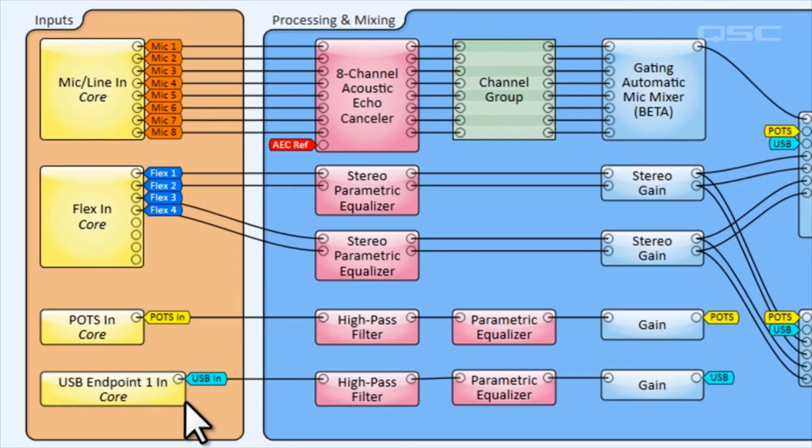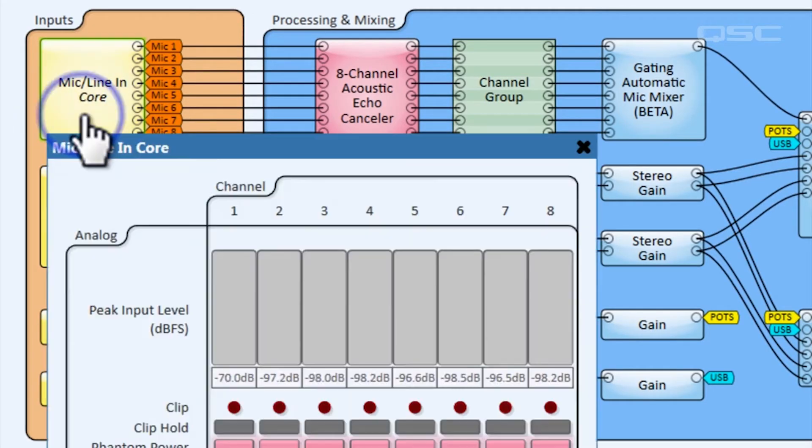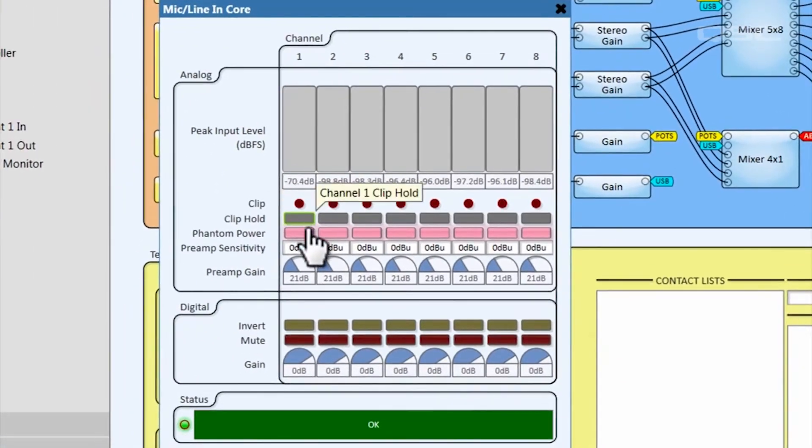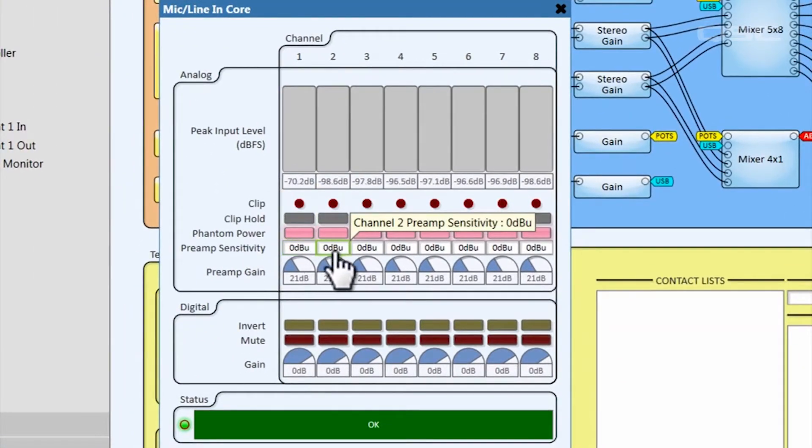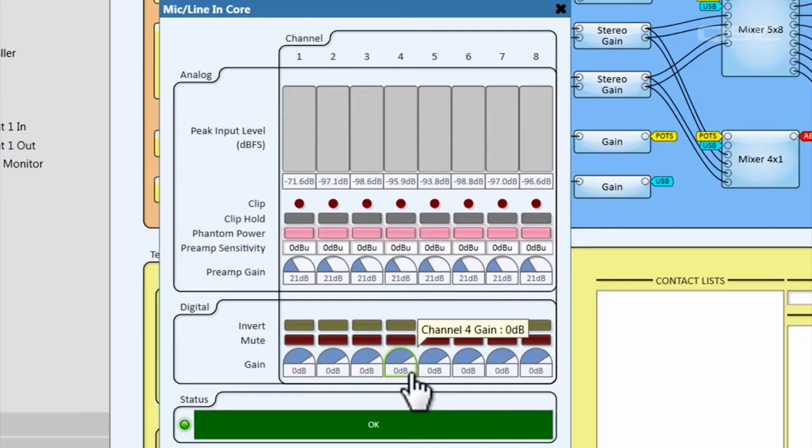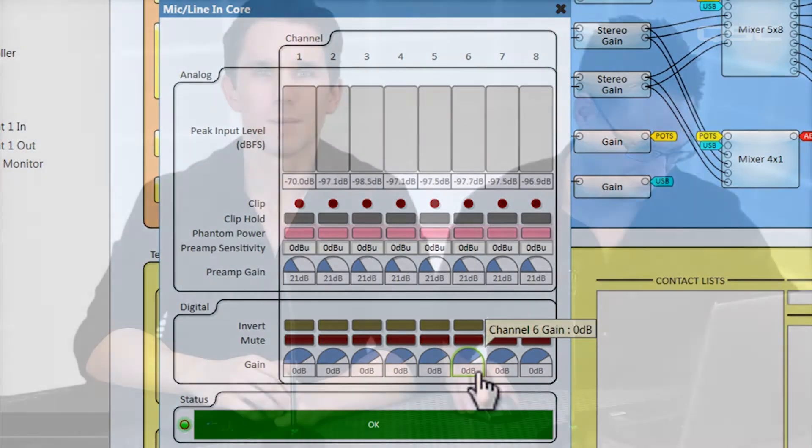If you're set up in the room, this is also a good time to begin gain staging your inputs. The preamp sensitivity and gain have been set to zero for each of these inputs, which is a pretty safe start to allow for short bursts of louder inputs without clipping. Make sure you set your levels using an average distance from your speaking position, as well as an average voice volume, taking into account that you might have some soft talkers or you might have some loud talkers.